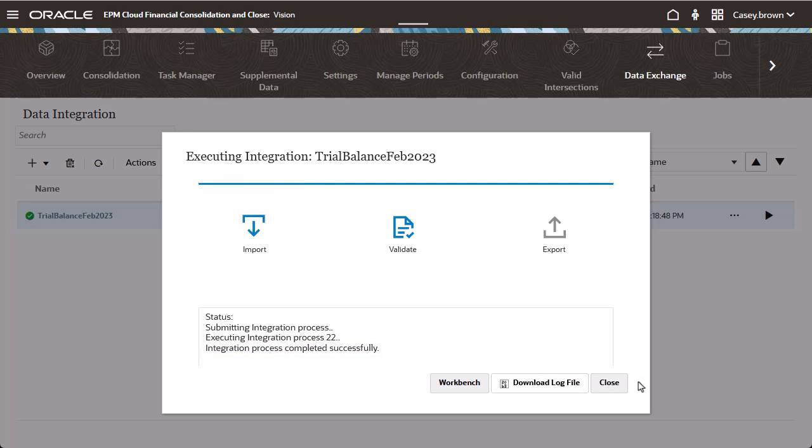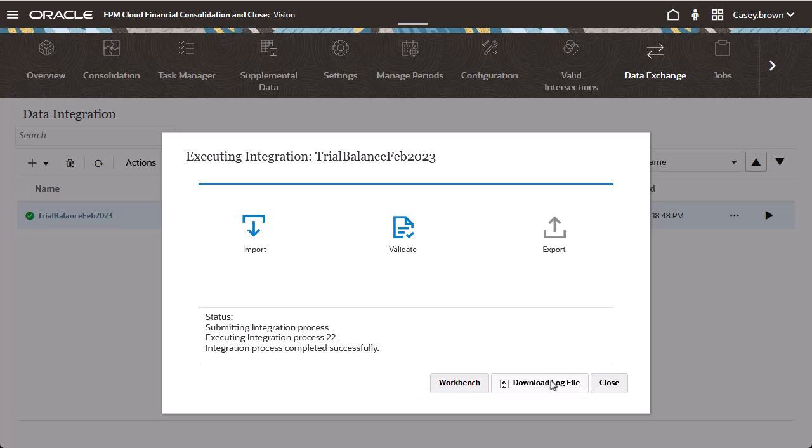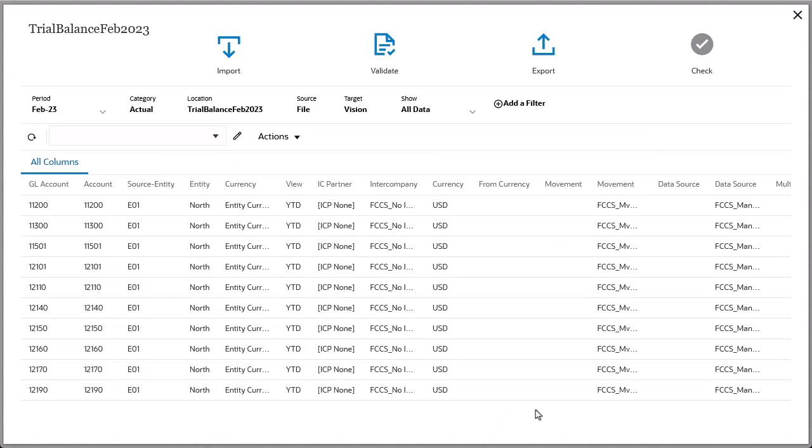You have the options to download the log file and open the Workbench. Open the Workbench to confirm the data was loaded.